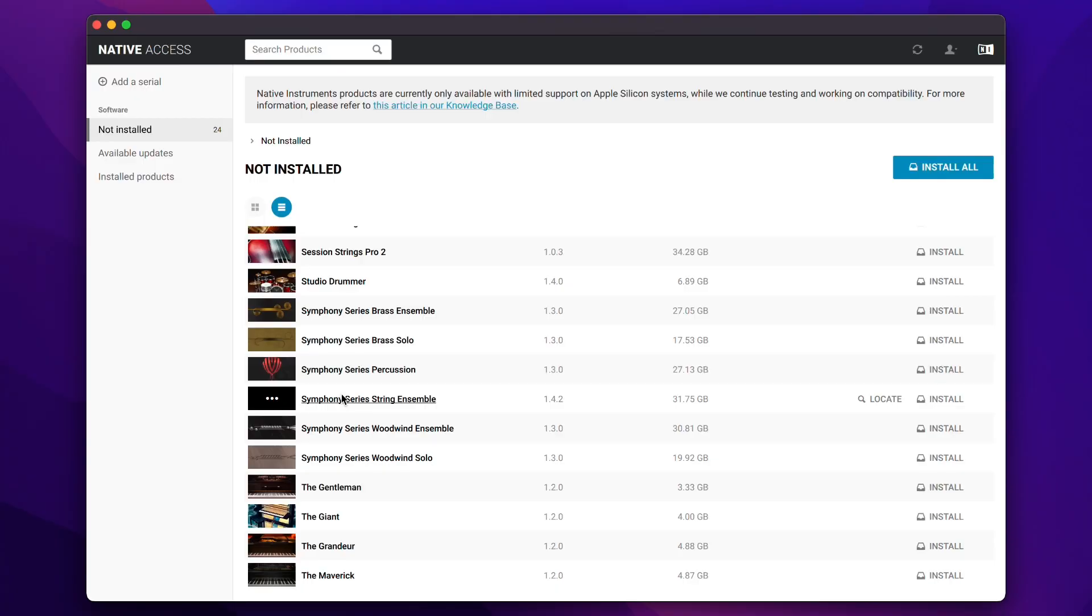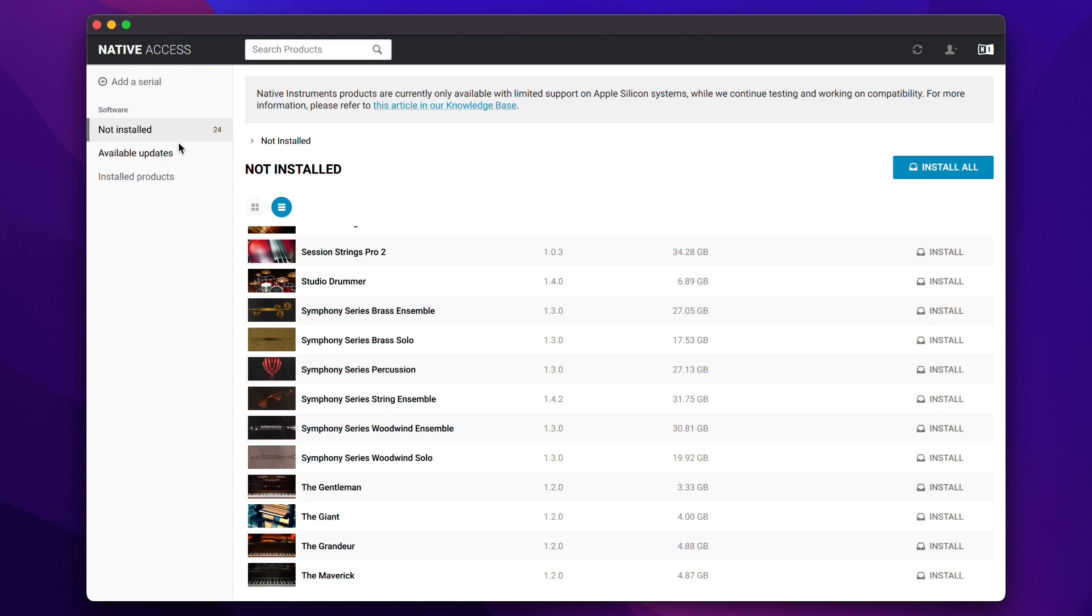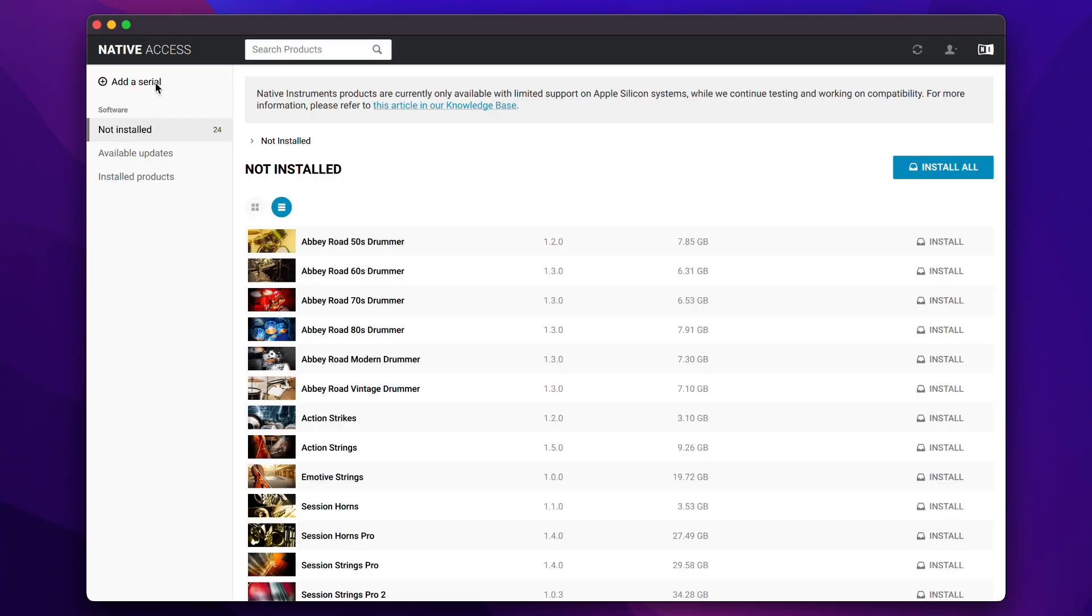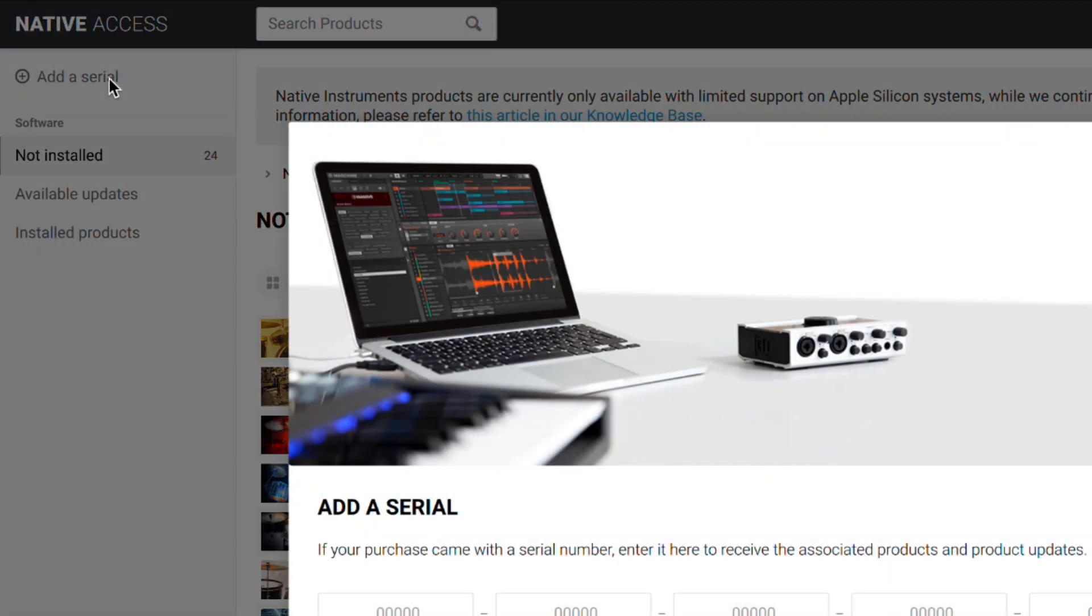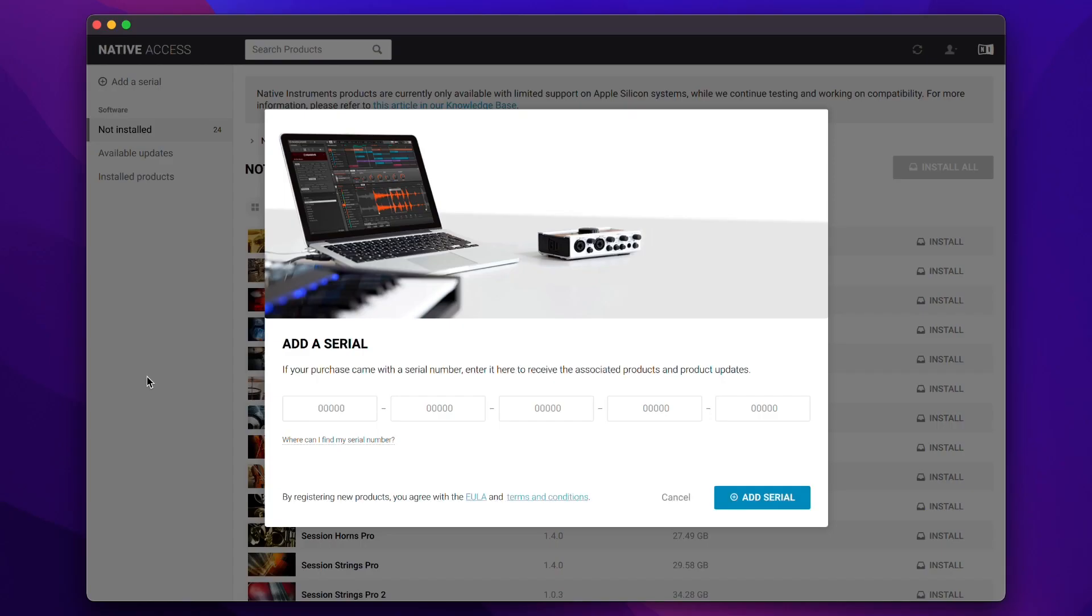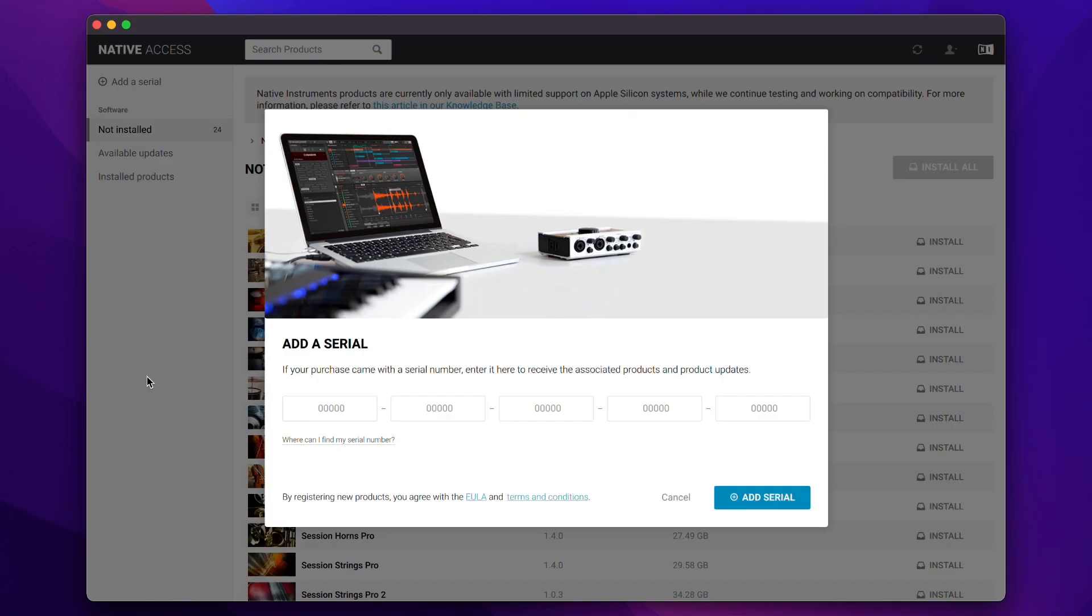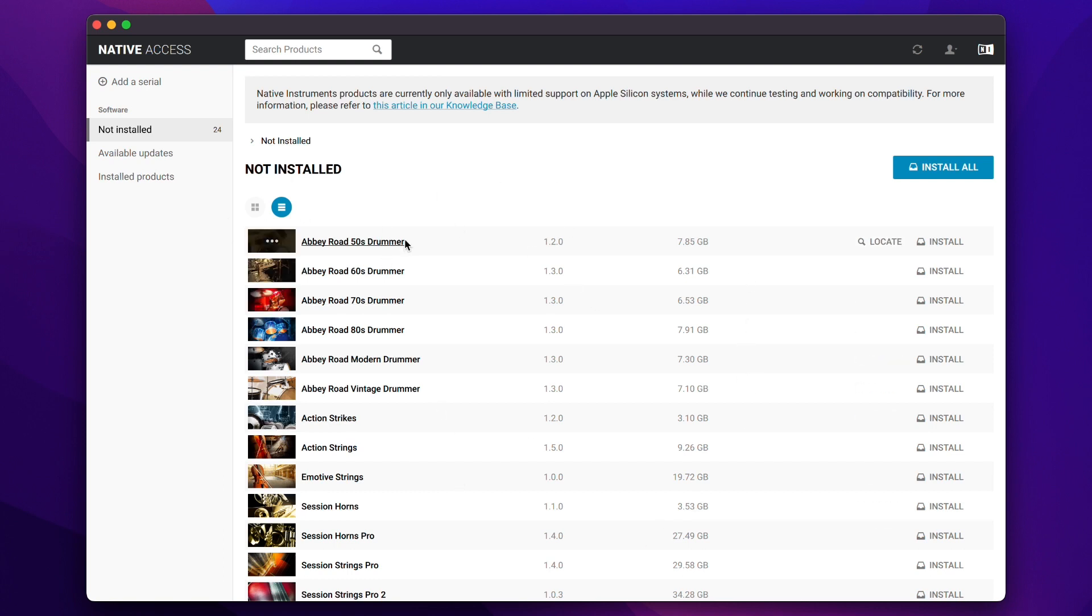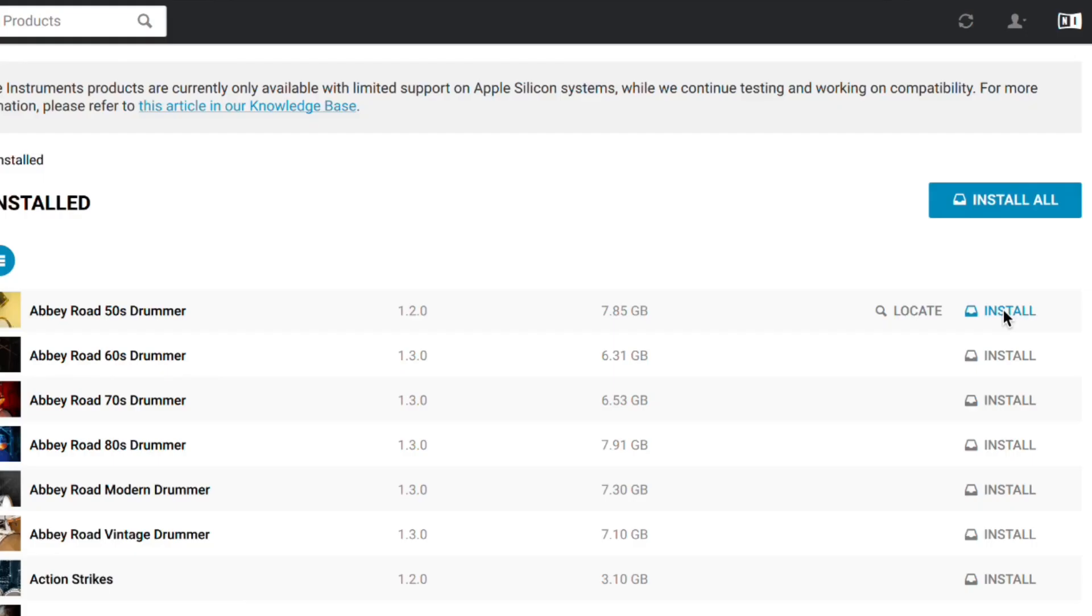We're going to start with Native Access and this is the app you will use to download your Native Instruments products. The way to do that is open Native Access and if you do not see your product in Not Installed, then you would go ahead and add the serial number from your account or email.